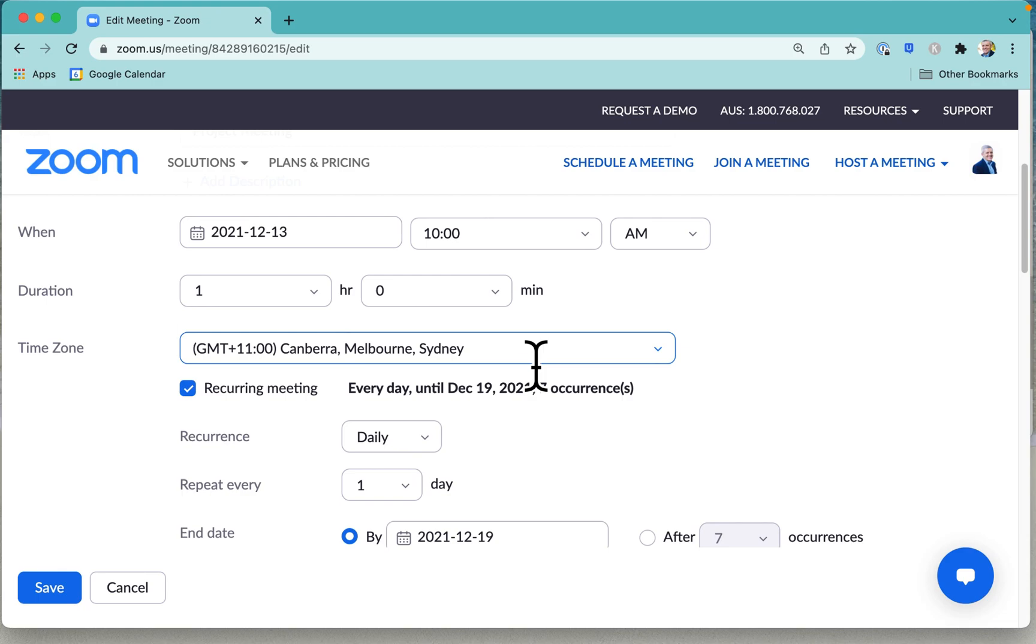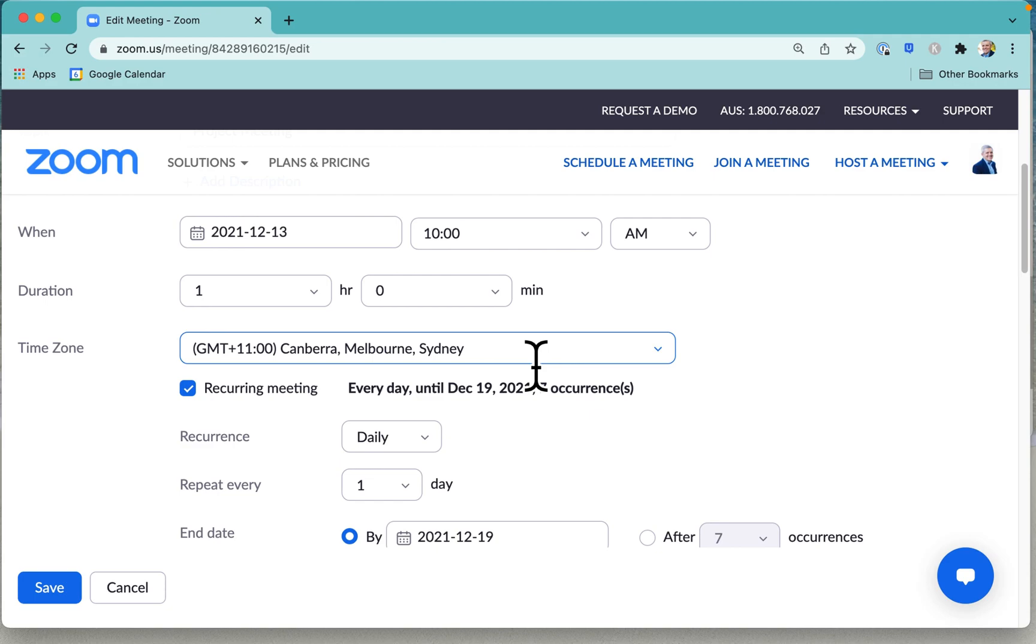And so if you are meeting with somebody across a different time zone, then you may want to be aware that especially if they are changing into Daylight Saving or if they are coming off Daylight Saving, your 10am meeting at your time might be 3pm their time. But then after they go on to Daylight Saving, that might be 4pm their time. So just be aware of that.